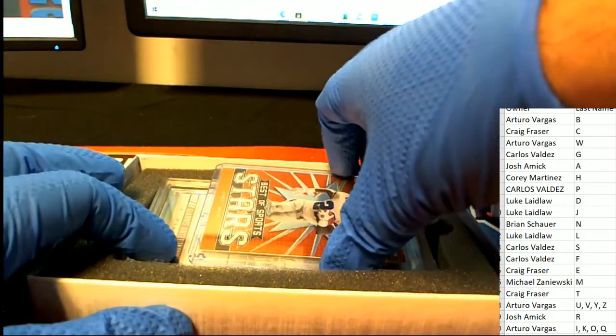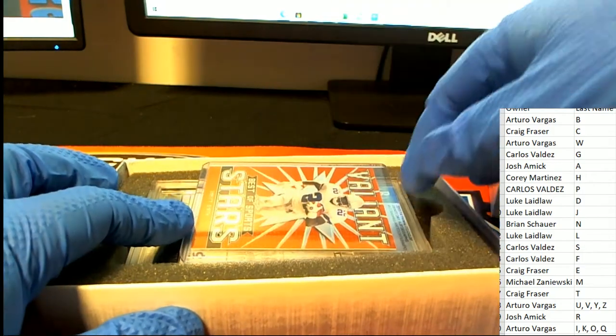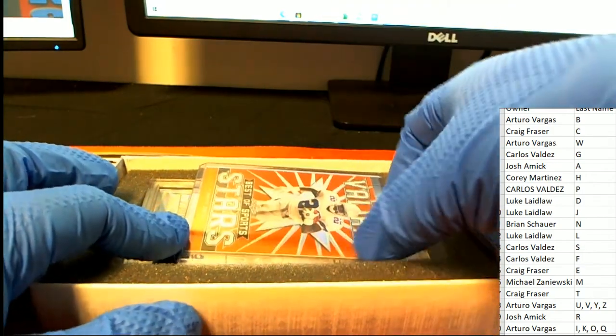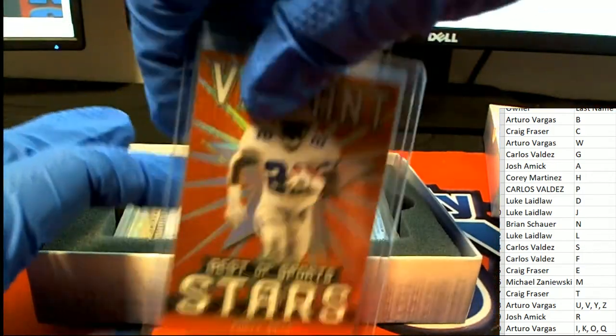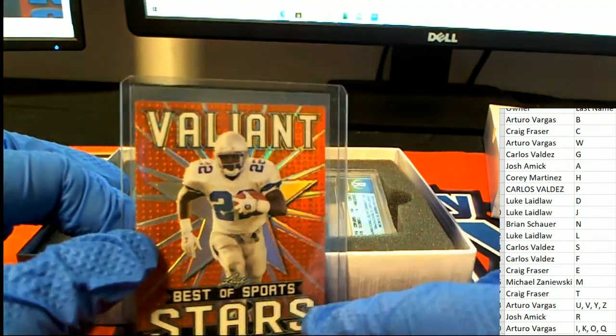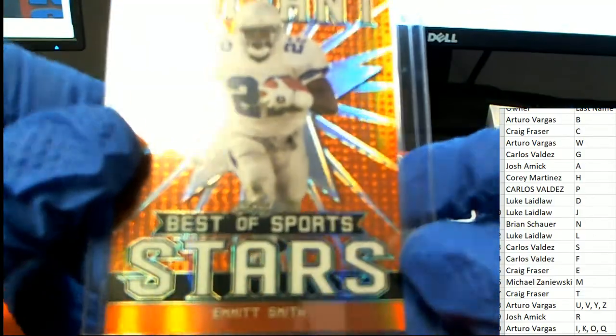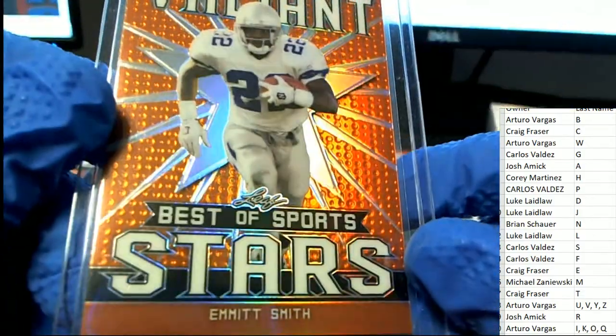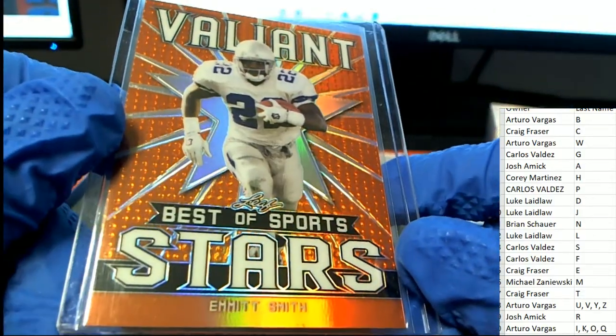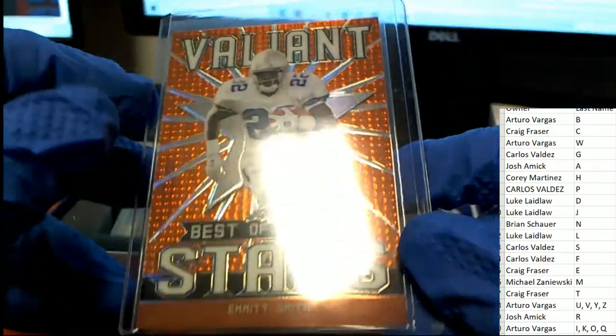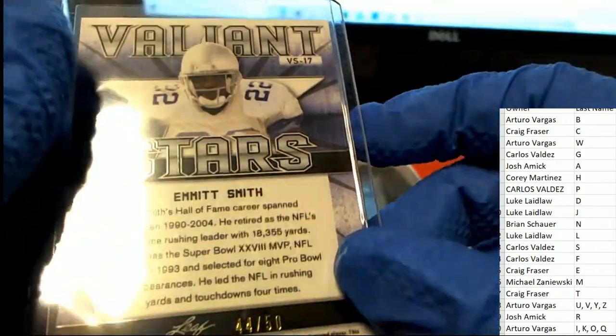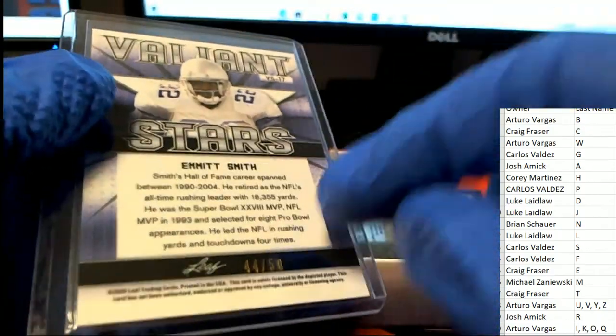Oh my, I got this Best of Sports rookie - oh no, that's not a rookie, that's a Best of Sports Stars. Emmett Smith, letter S owner. That is Carlos picking up this Emmett Smith, but the big hit in the break is...